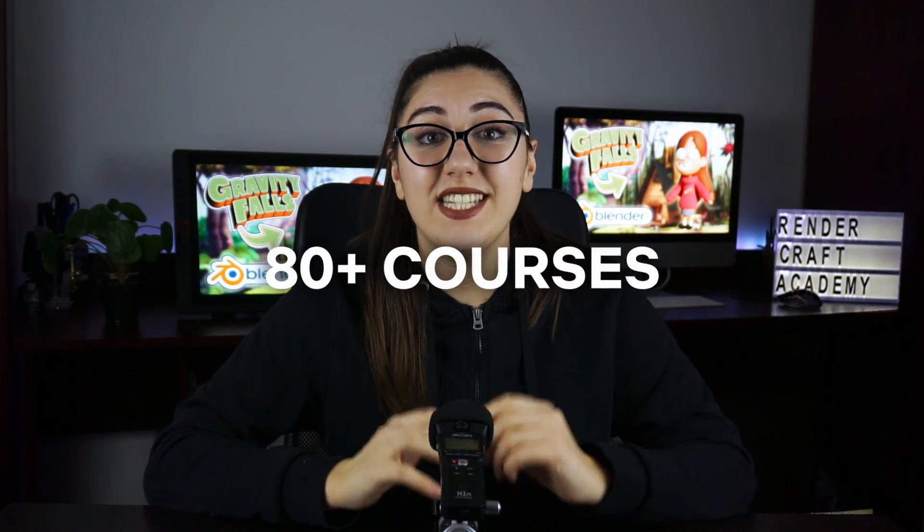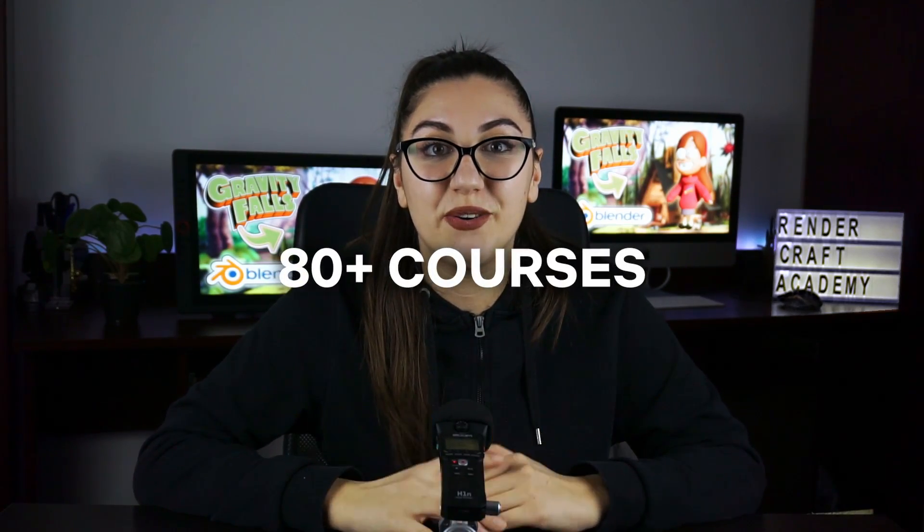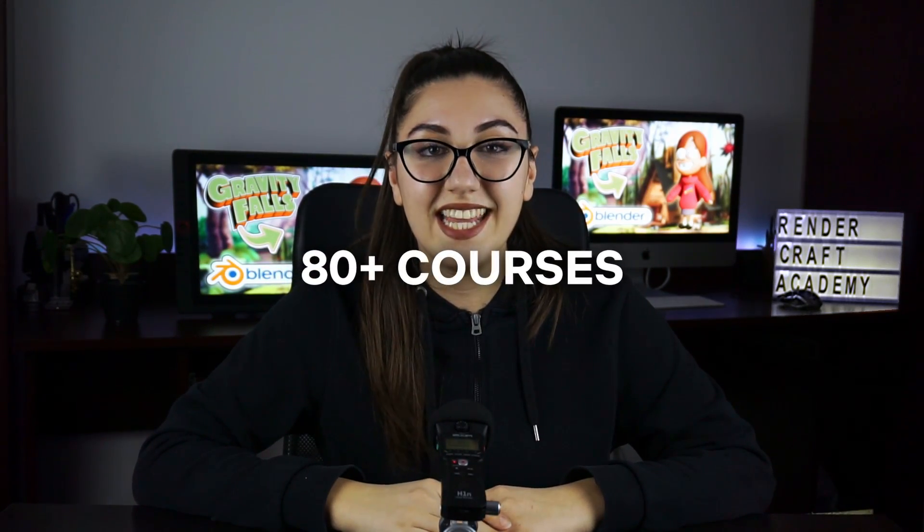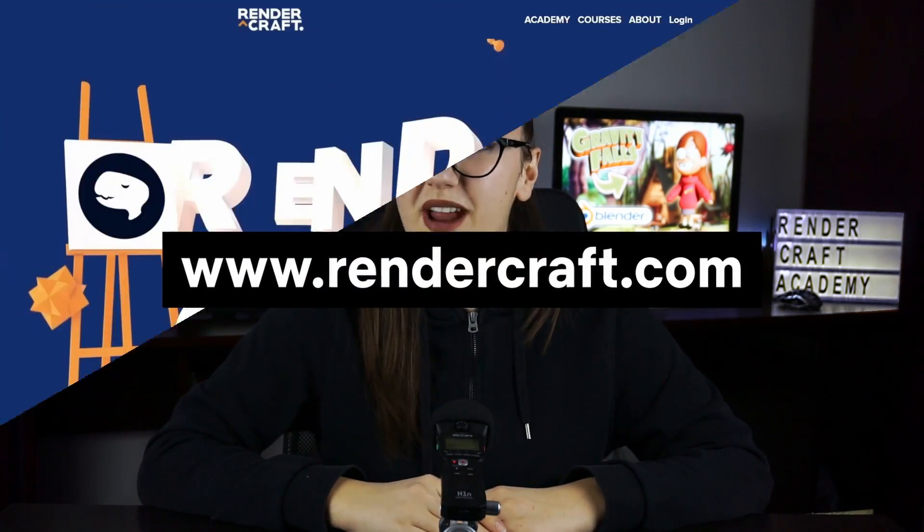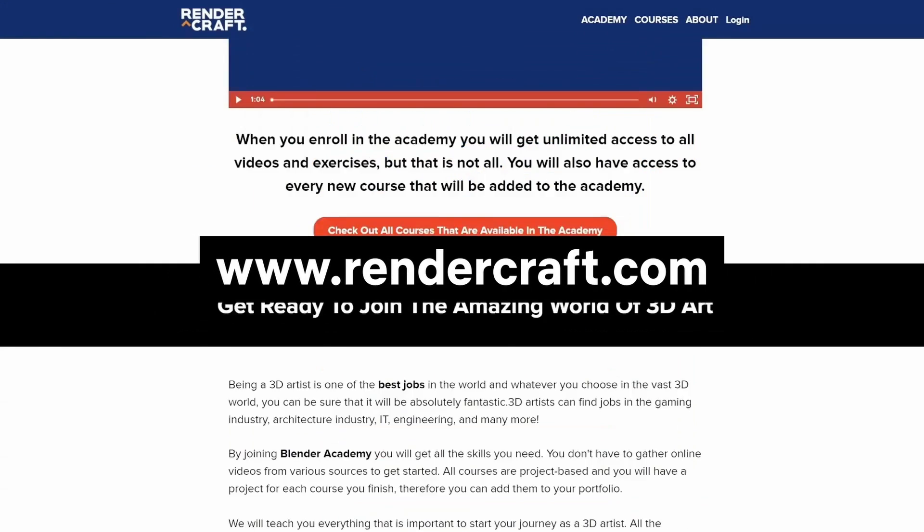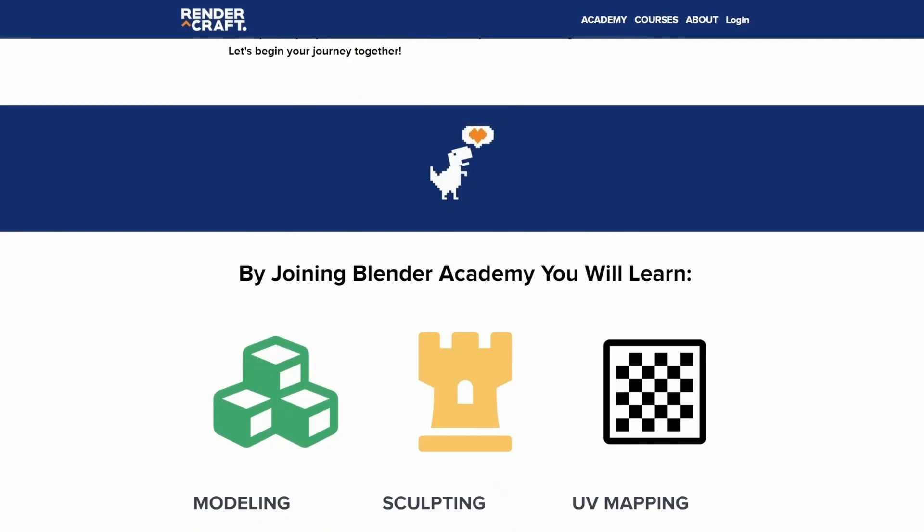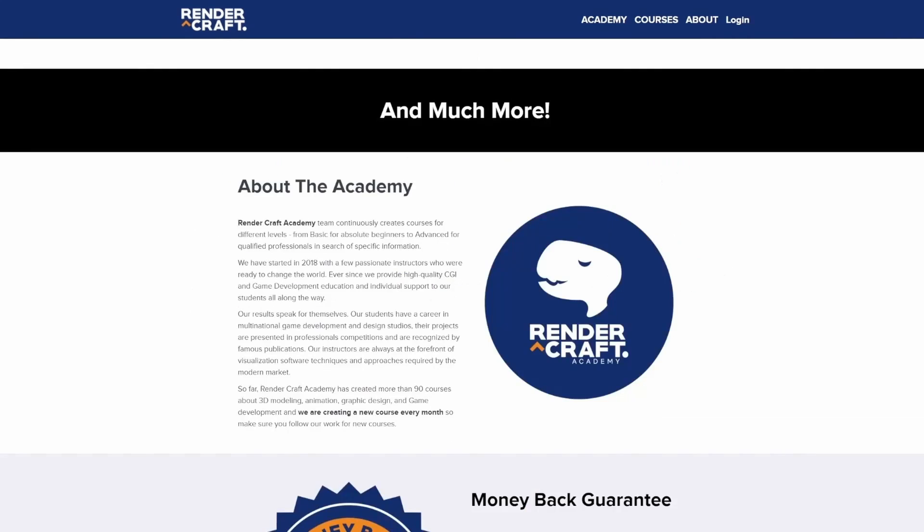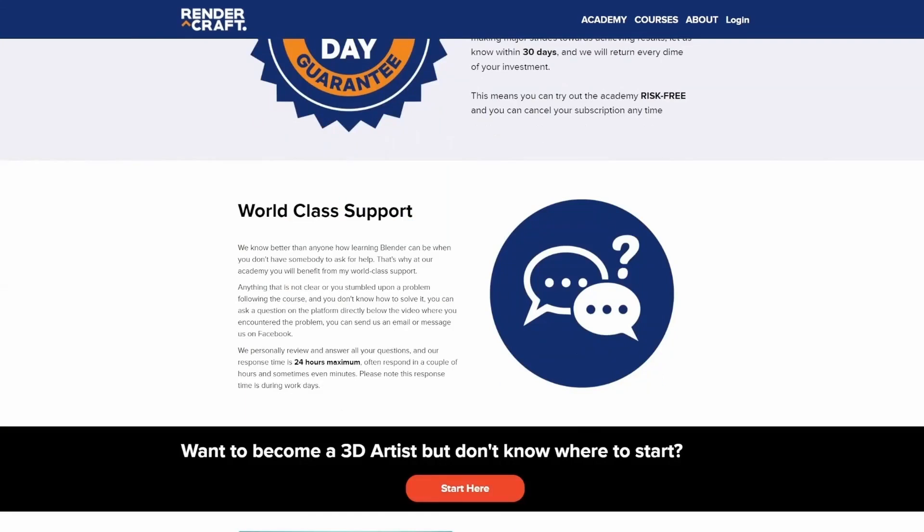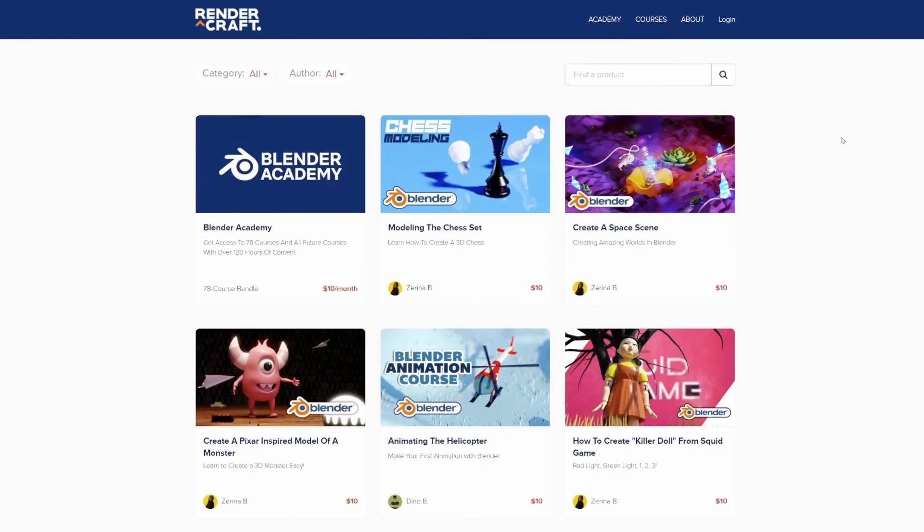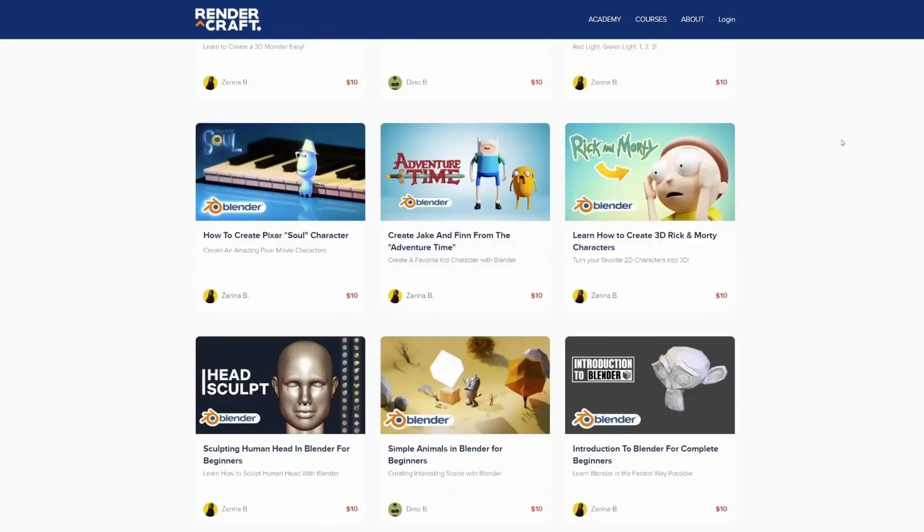If you want to access this course and 80 other courses, check out our online academy, RenderCraft.com. You can get a monthly subscription plan, or you can get them individually. With the price same as Netflix, it's your choice. Should you watch a movie or create one? The link will be in the description box down below, and I'll see you there!